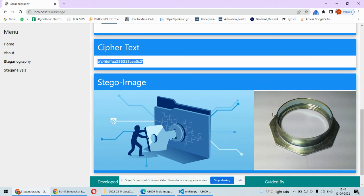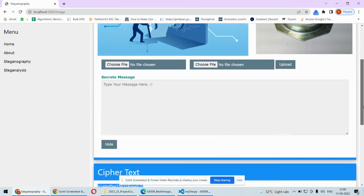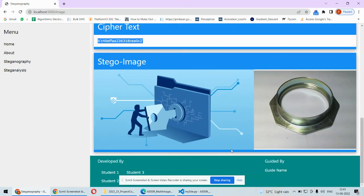If you compare these two stego images with the original images, you will find both images look exactly the same — there are no visual differences between the original images and the stego images. So whenever you send these images, a third person will not take any doubt on them, and will not suspect that any secret communication is happening through these images.